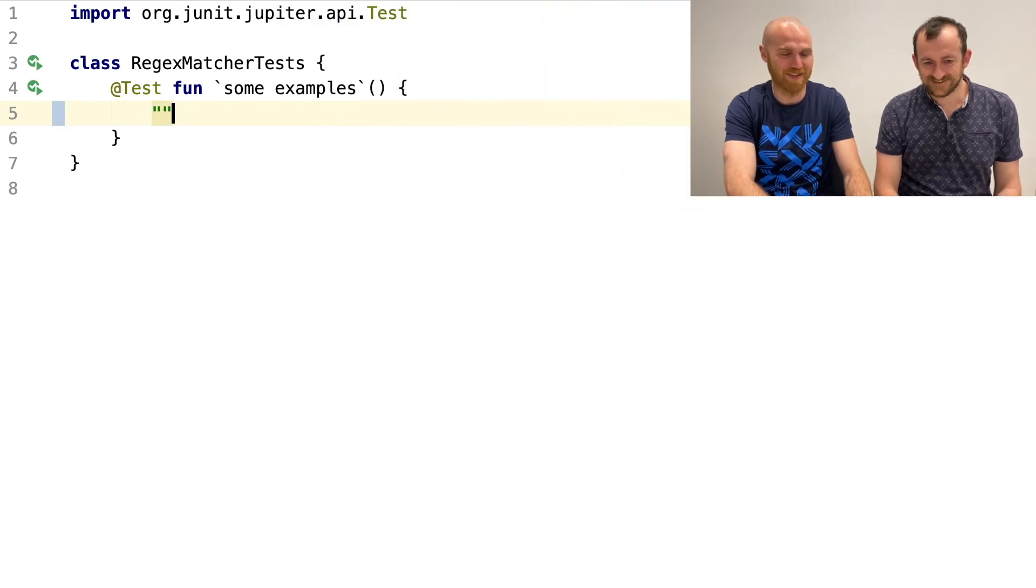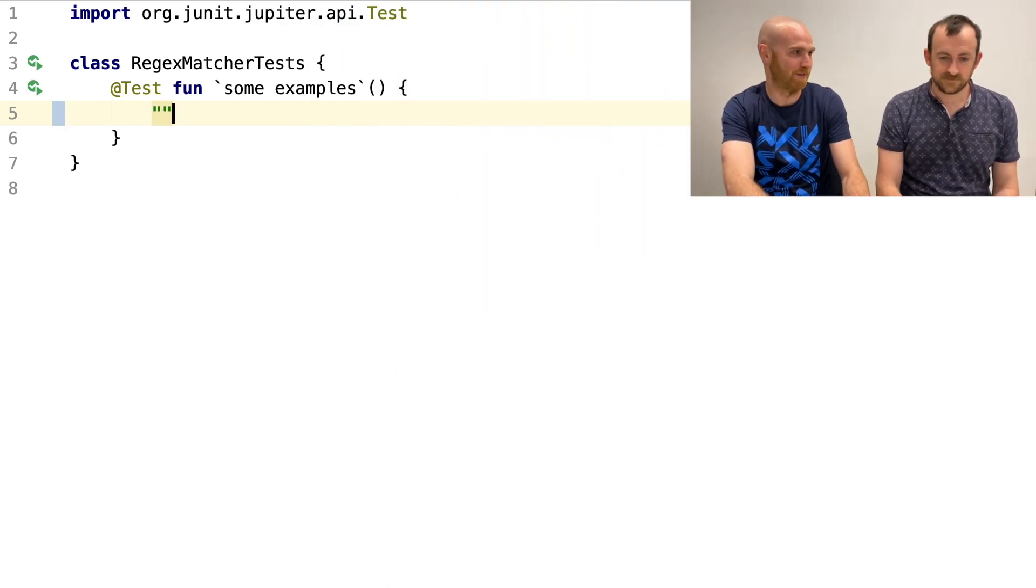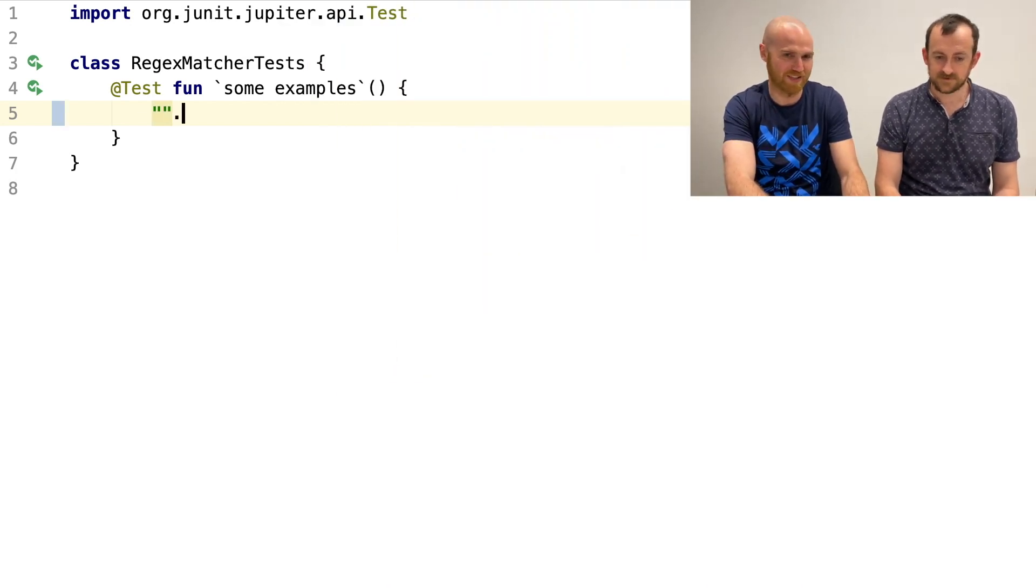Hi, I'm Dmitry. Hi, I'm Jordan. And in this video, we're going to write some regex matcher in Kotlin. And I guess we'll do using TCR. Exciting. So to start with something, let's maybe try and match empty string matches empty regex.